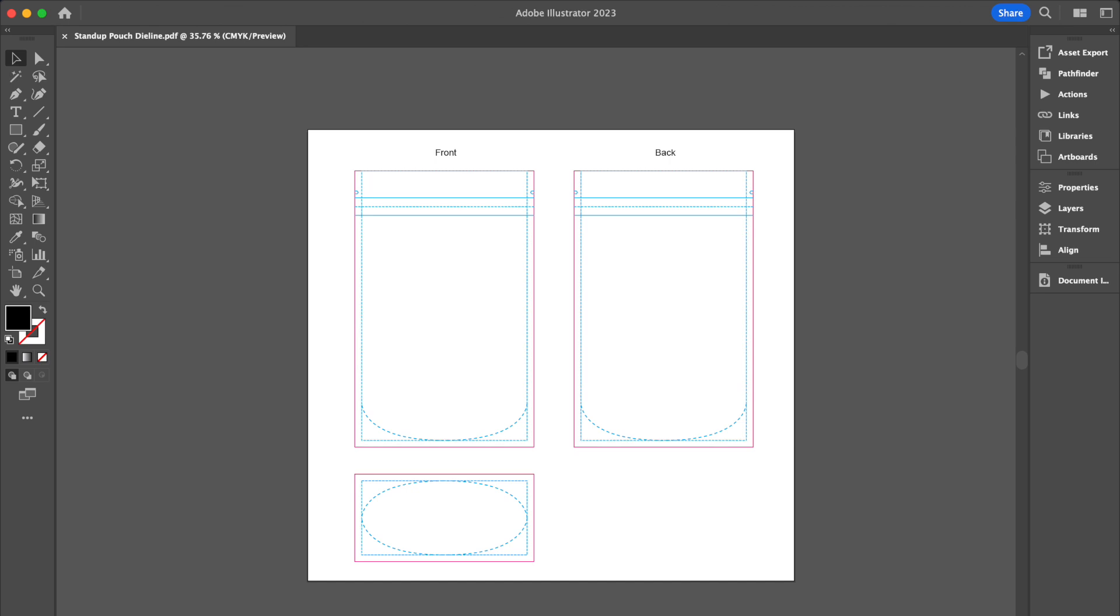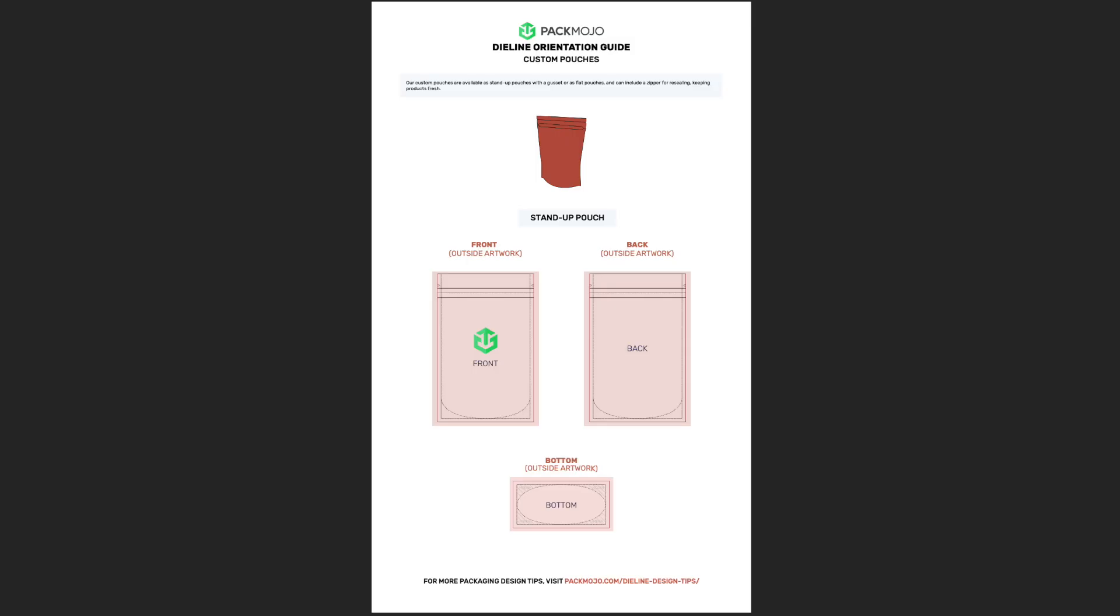While adding your design to the die line template, it can be helpful to refer back to the custom pouch orientation guide to see how you should place your design elements.